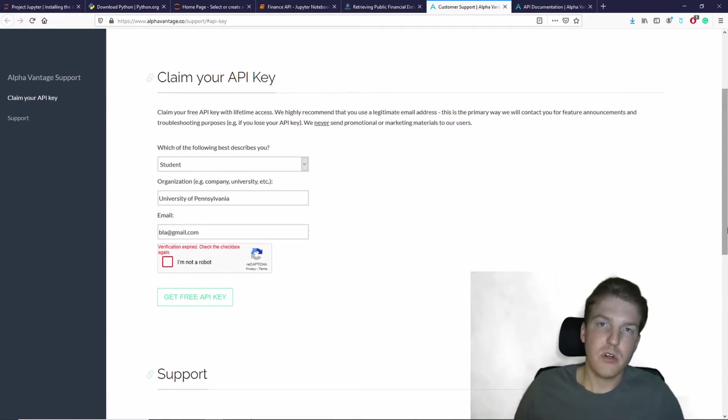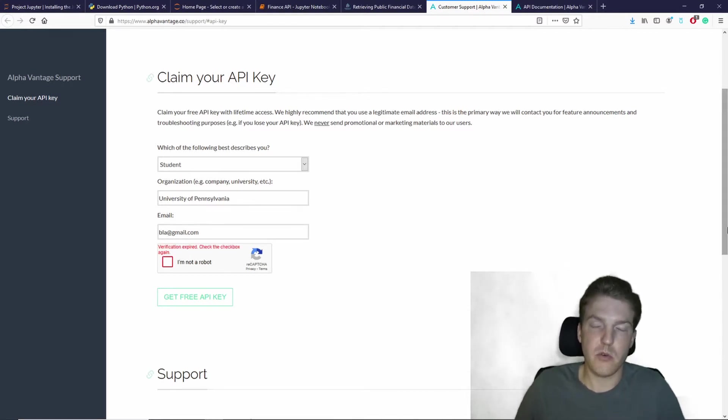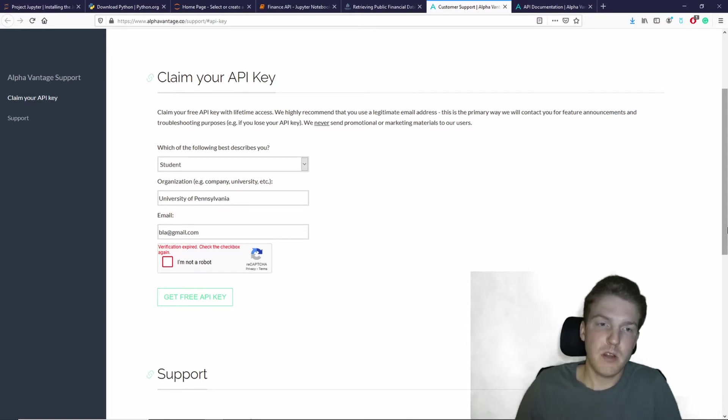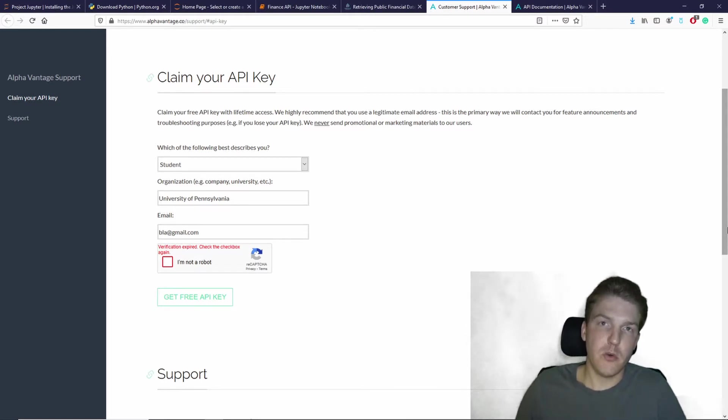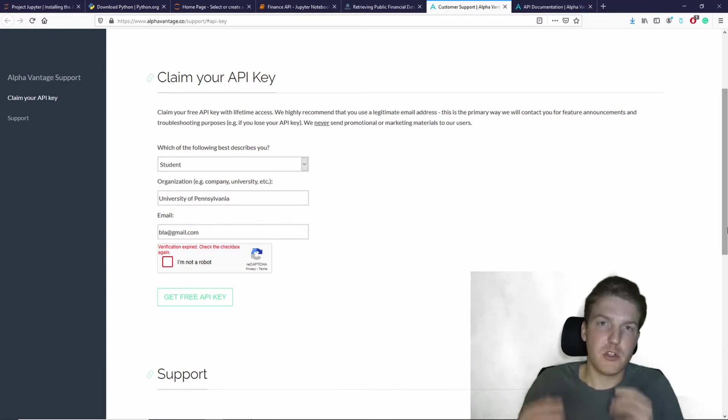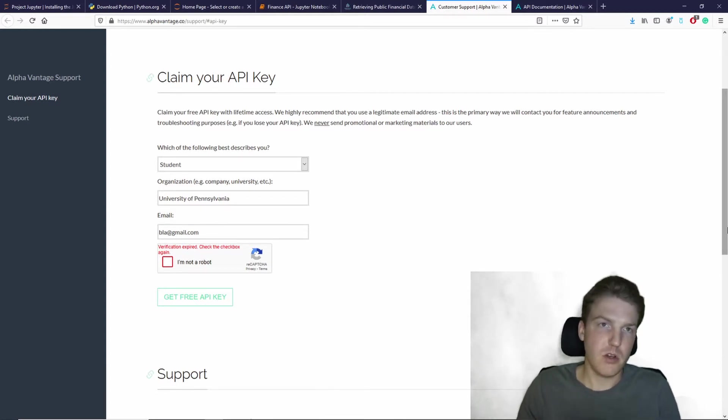Now in order to use the code that you're going to download from our website, you're actually going to need to have Jupyter Notebooks installed on your computer. I'm assuming that you already have it installed.